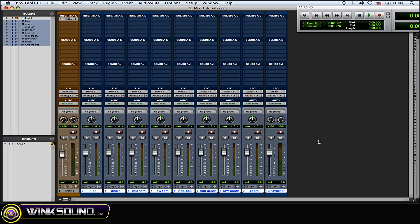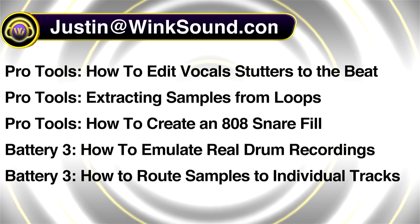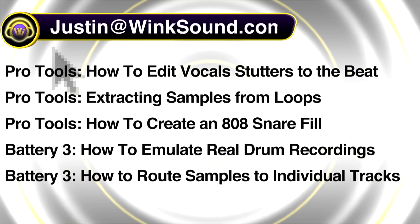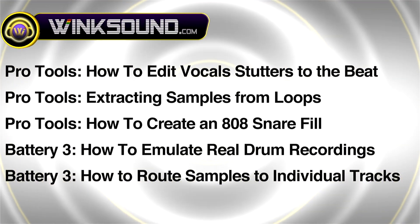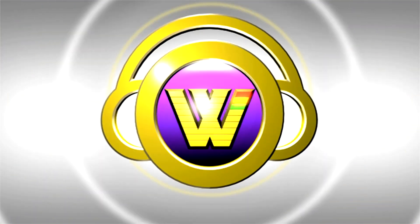You can always get in touch with Justin at WinkSound.com and check out more of Justin's videos, including these titles featuring the new Pro Tools 8, now available on demand at WinkSound.com.